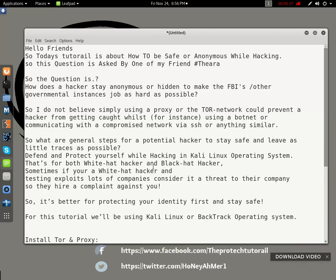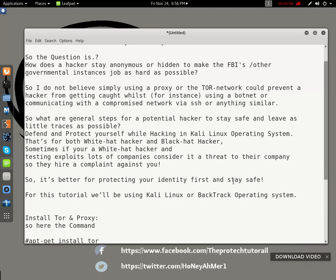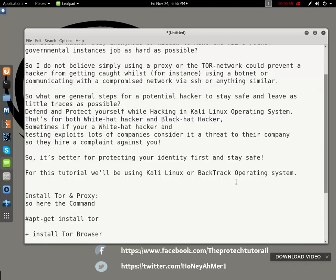So what are the general steps for a potential hacker to stay safe and leave as little trace as possible? We'll cover defending and protecting yourself while hacking in Kali Linux operating system — that's for both white hat and black hat hackers. Sometimes if you are a white hat hacker testing exploits, lots of companies consider it a threat and will file a complaint against you. So it's better to protect your identity first and stay safe.